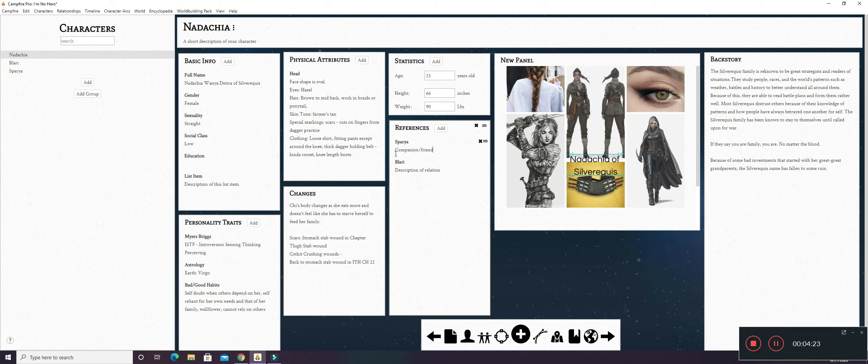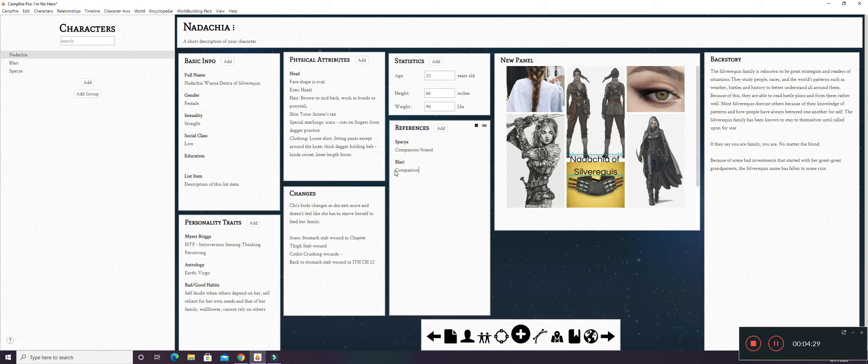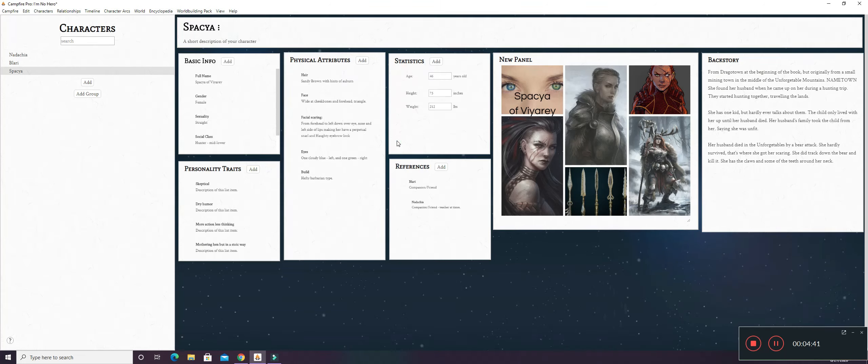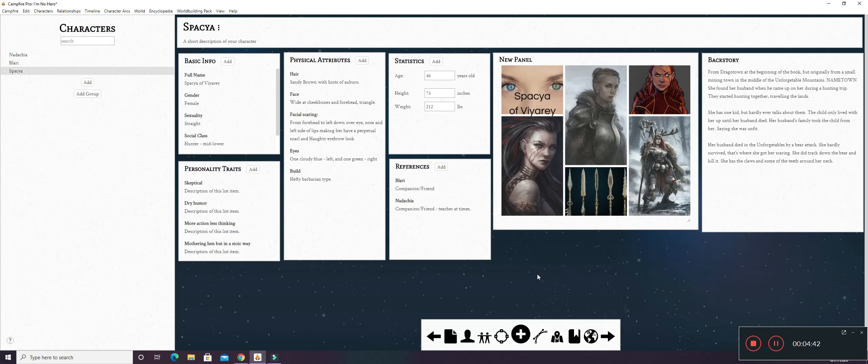So you can describe the relation of these characters to each other. And Spacia is a companion. She quickly turns into a friend. And Blary, of course, is a companion. Her priest. And also turns into a friend. So yeah. And when you do this, you can click right here and it takes you to the other character's page.